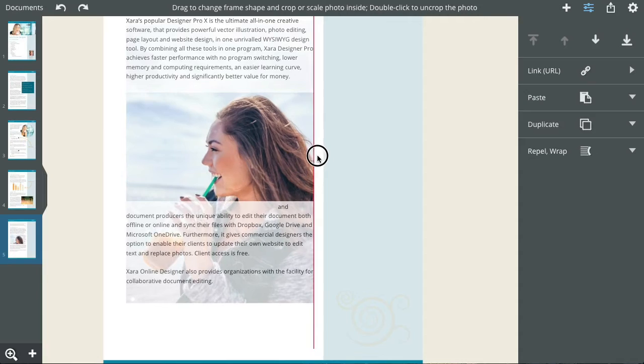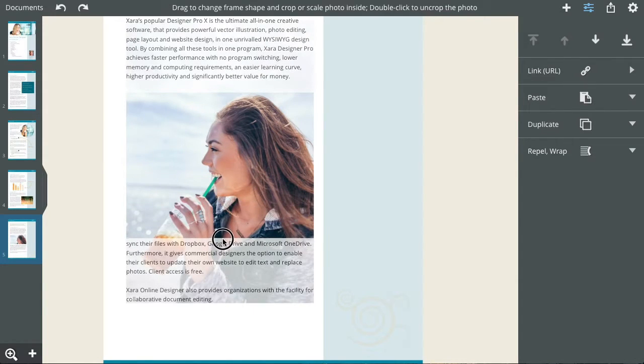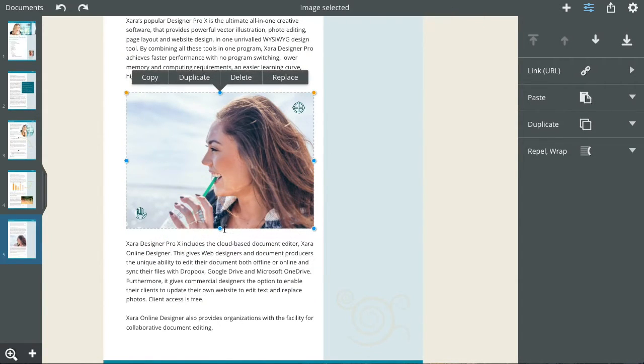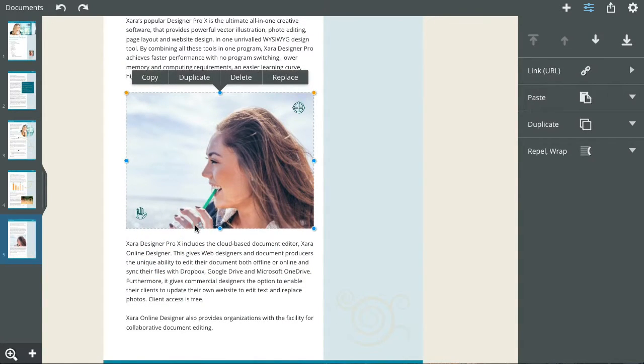Unlike most design software, you don't have to switch tools or learn how to use different tools. Just tap and edit the item directly.